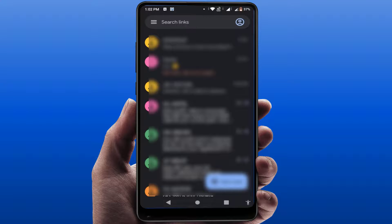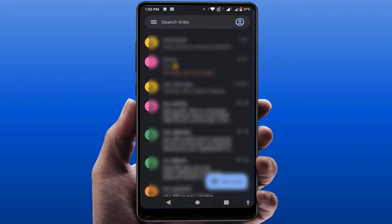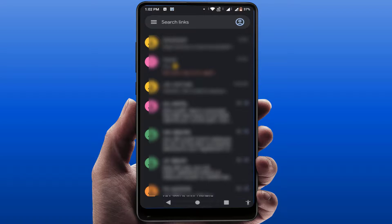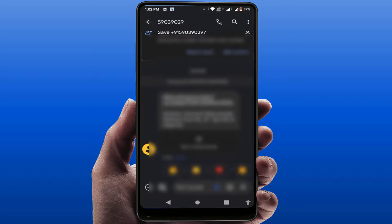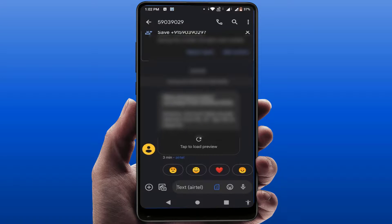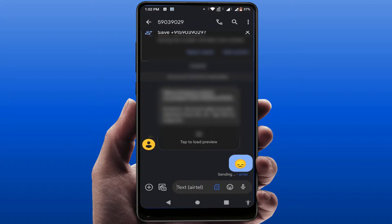Now, to use this feature, open the message you want to react to with emojis. At the bottom, it will automatically show you some default emoji options. From there, you can easily react with any of those emojis.